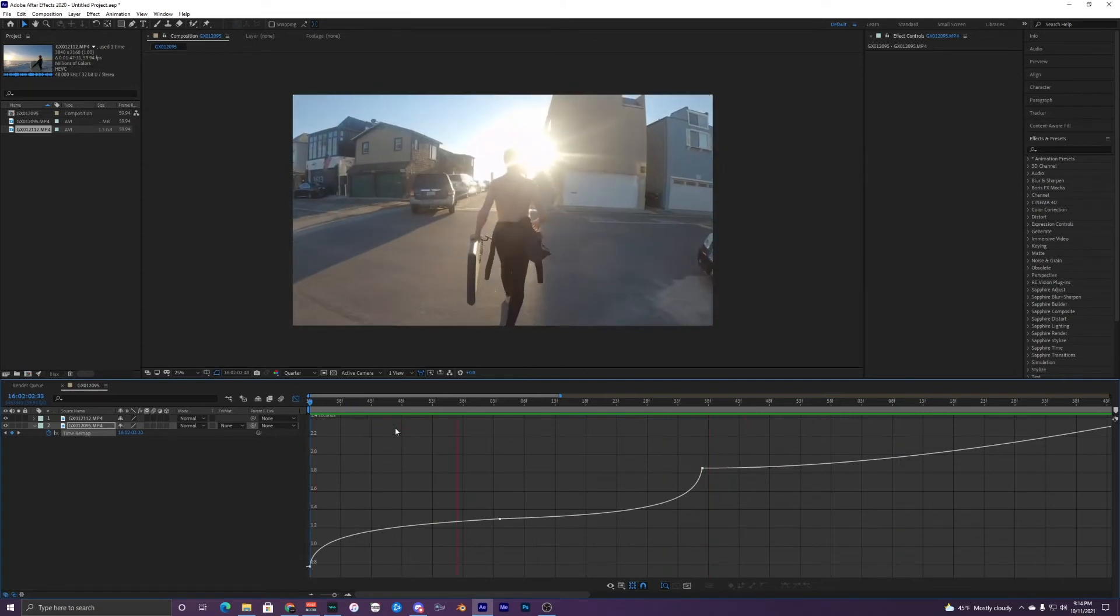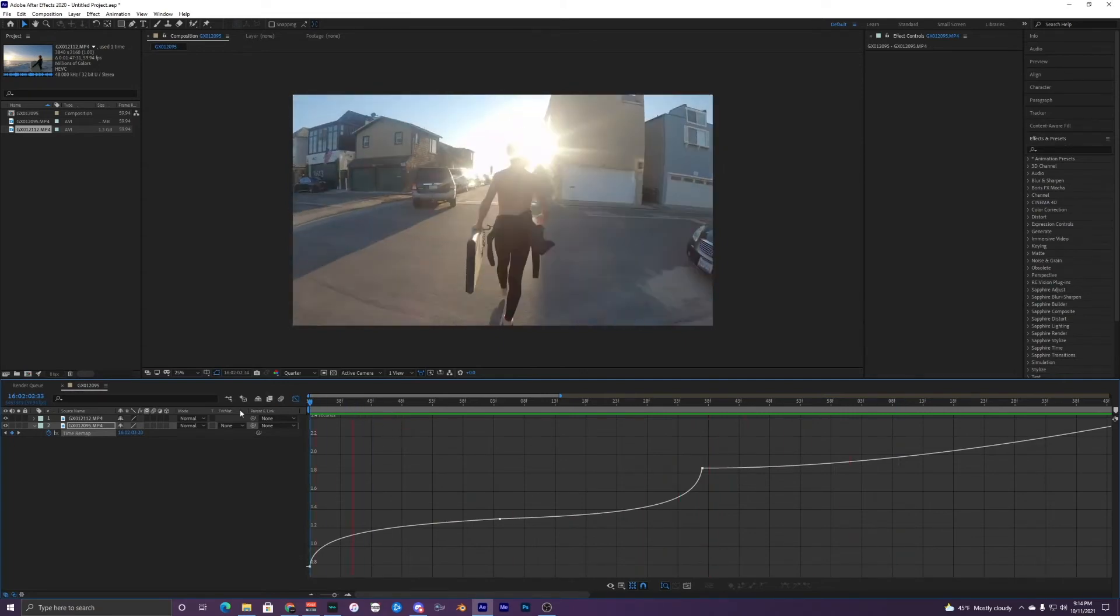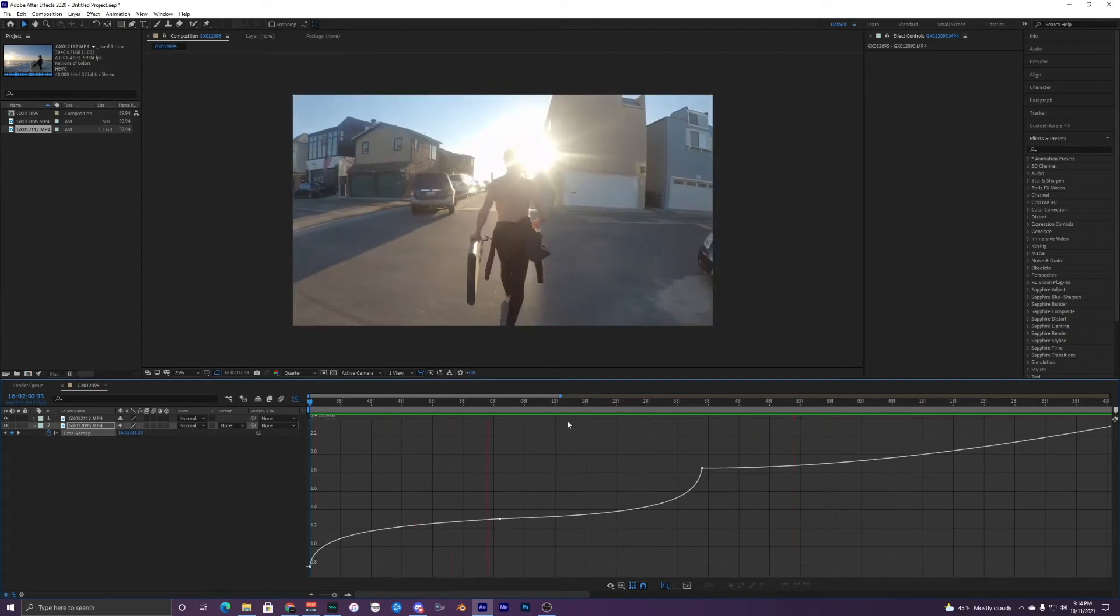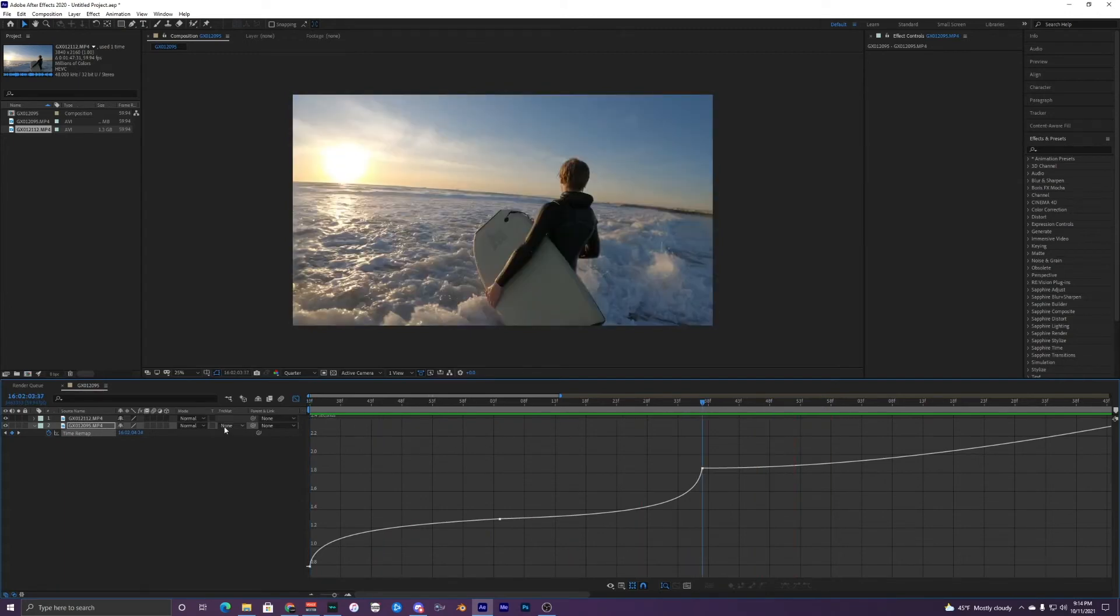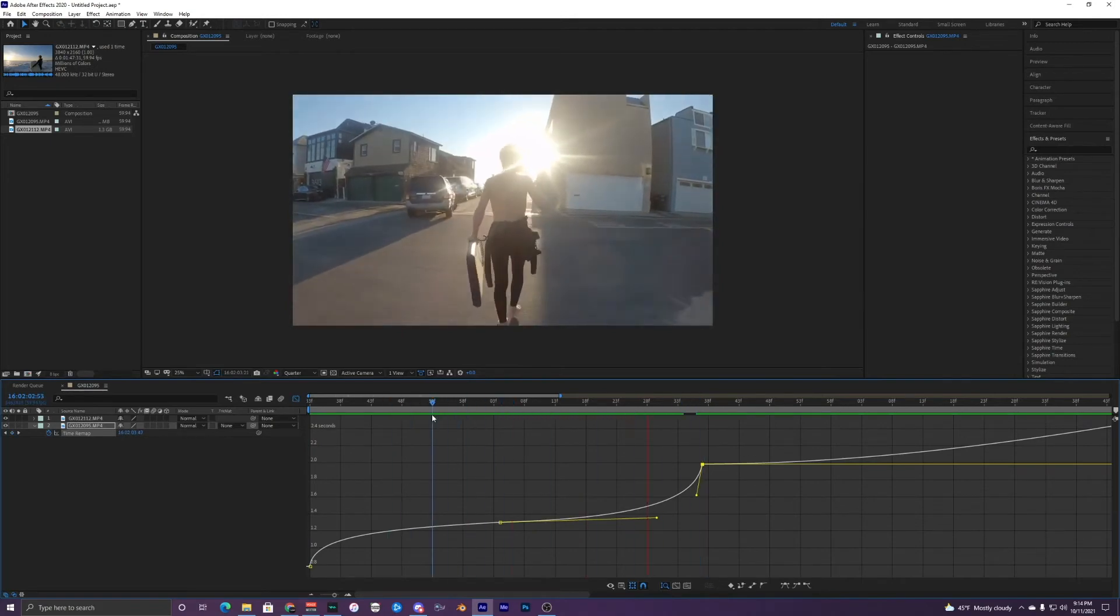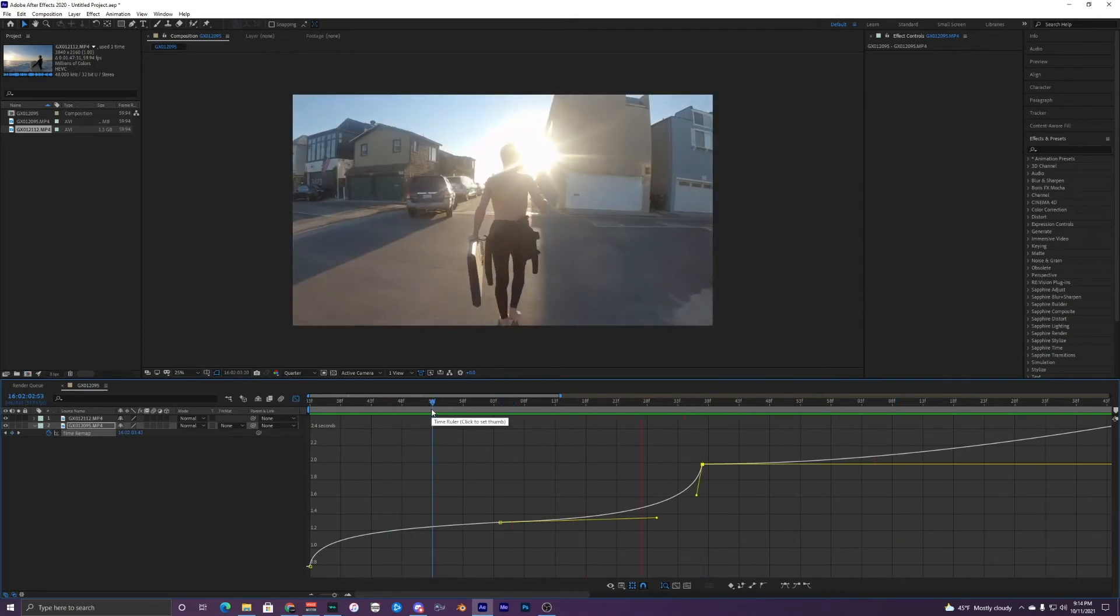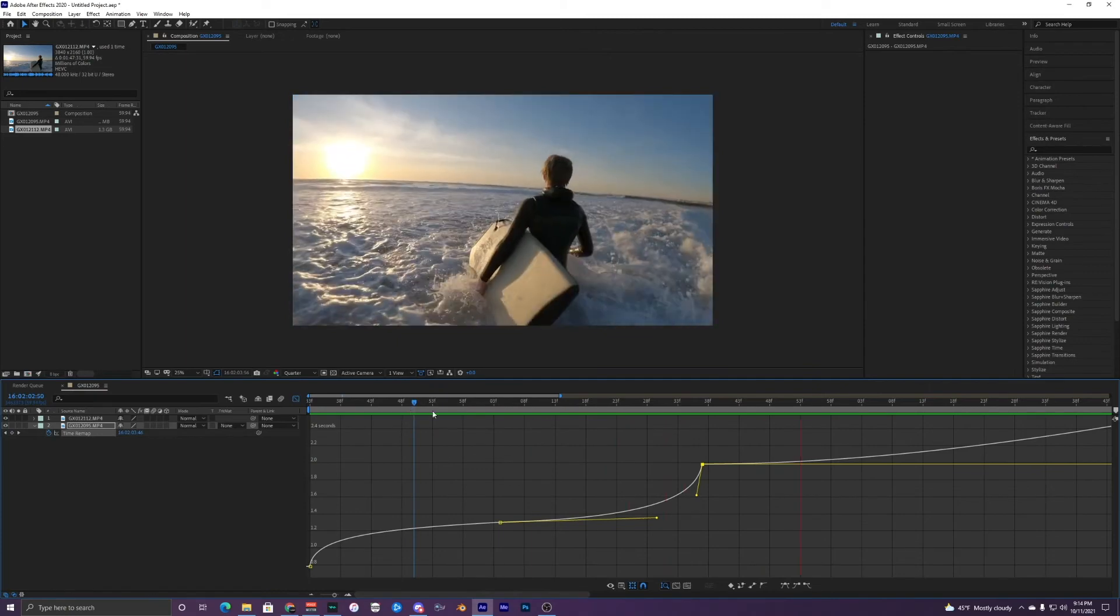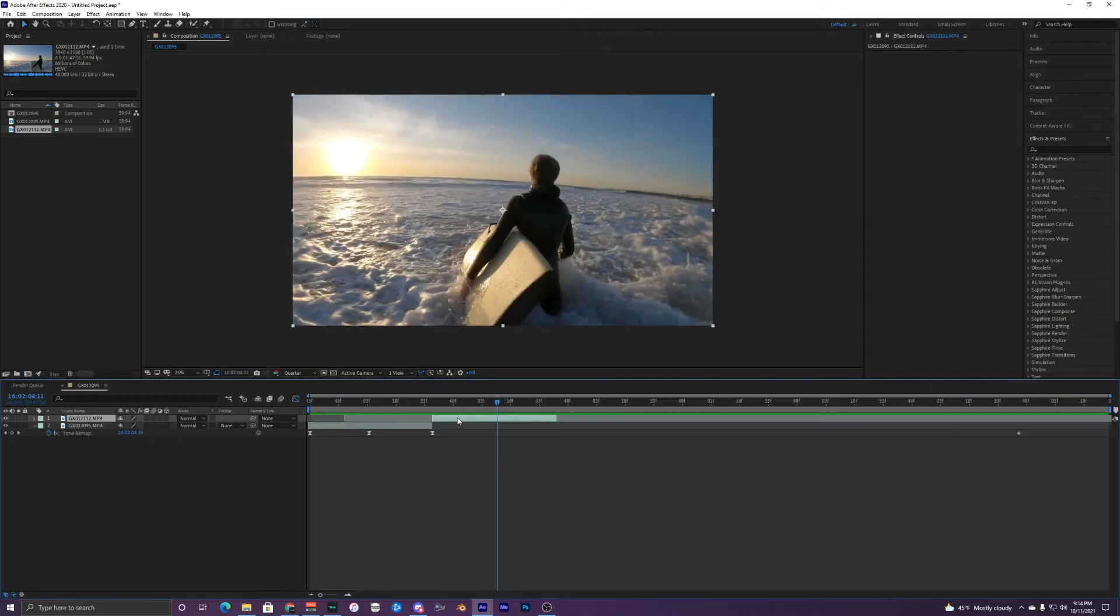So this is what the first speed ramping looks like. And it's not too much. If you wanted to make it look a little bit more sharp, you can up the time ramping right there a little bit faster, but I'll just keep it like that. And then what you want to do is go to your next clip.